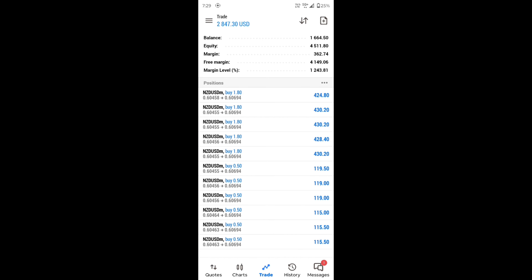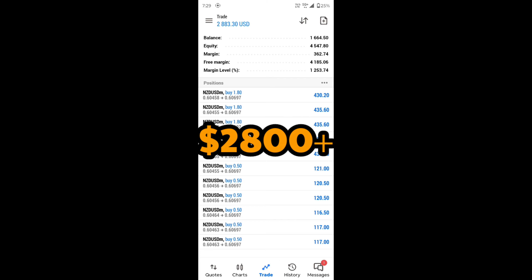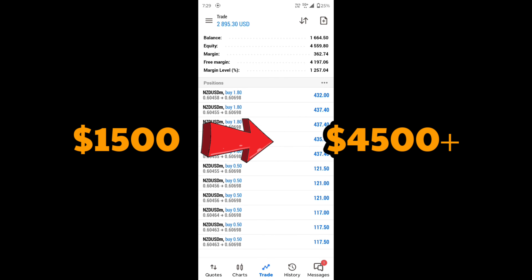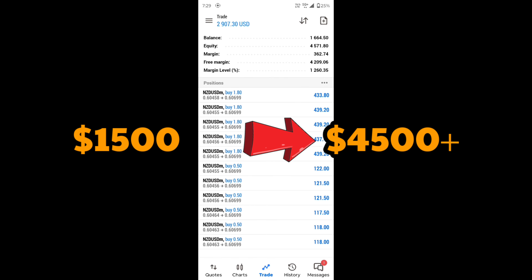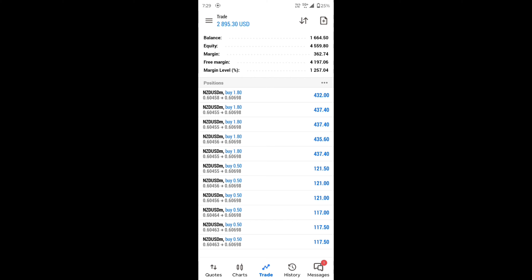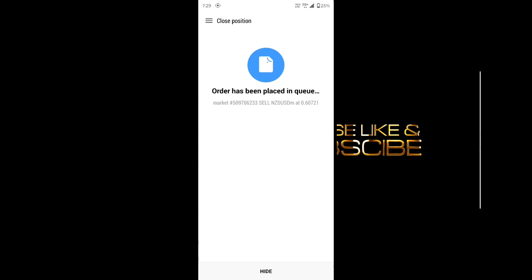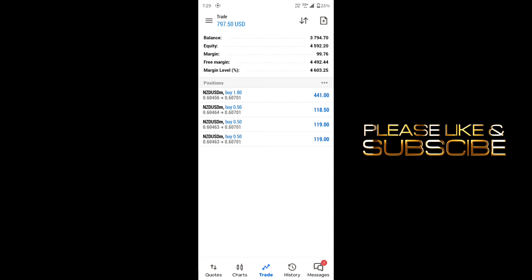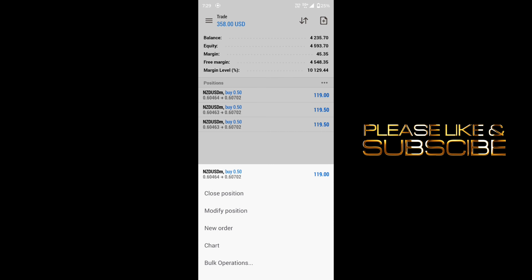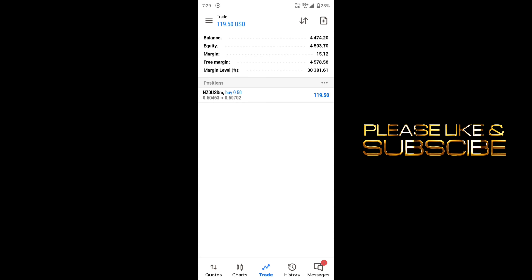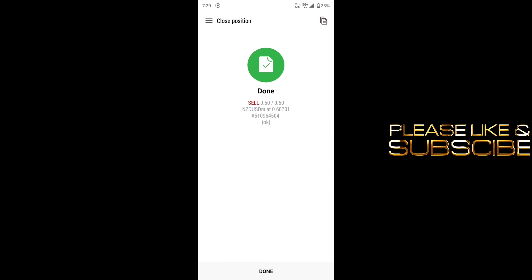Guys, our profit is running around $2800. We had $1500 in this account which has now grown to $4500. We followed good analysis and risk management here and got good results — this is how small accounts are grown. Real traders always use the same strategy again and again and earn good profits from it. If you have learned something from this video, please like and share it. Don't forget to subscribe to the channel. See you guys in the next video — always keep learning, keep moving forward.